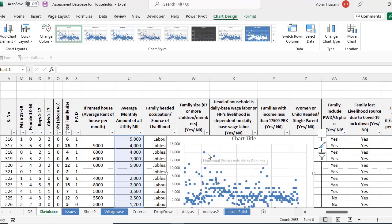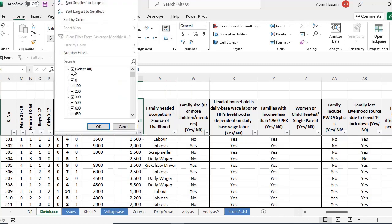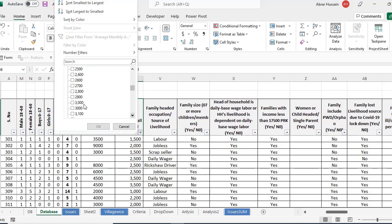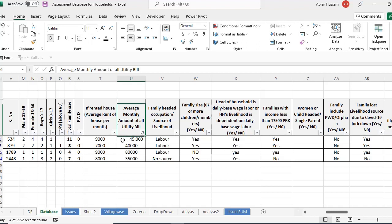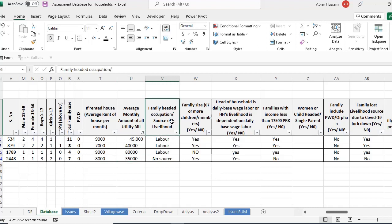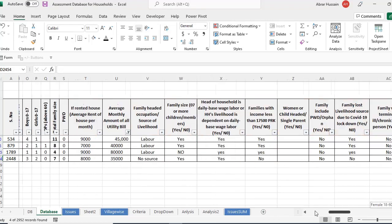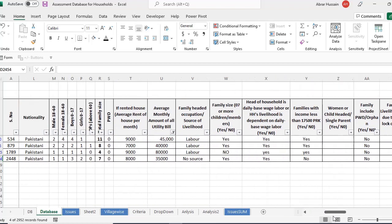Now you can filter this information — that why are the utility bills of such vulnerable communities, to whom you are going to give some support, so high? Average monthly bill of a person is 45,000, 40,000, 80,000, 35,000. And you see the occupation of these outliers. So you can identify these different types of anomalies in your data in this way, because you have most of the information available, so you can clean it.